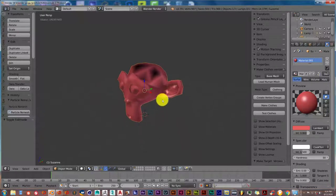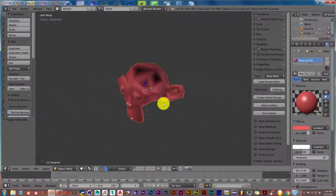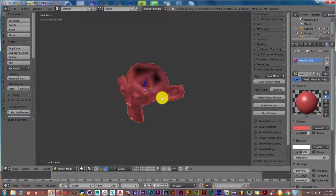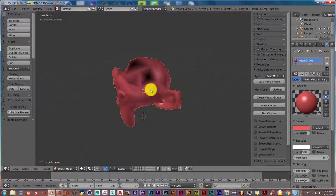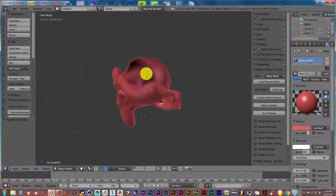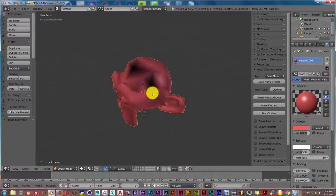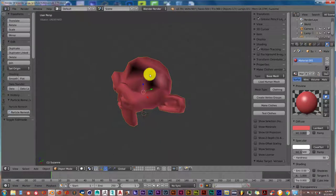What normals are is the direction that your mesh is facing. If you have a situation like this where you see all these black spots, it's because your normals on these faces are facing inside your mesh instead of outside.